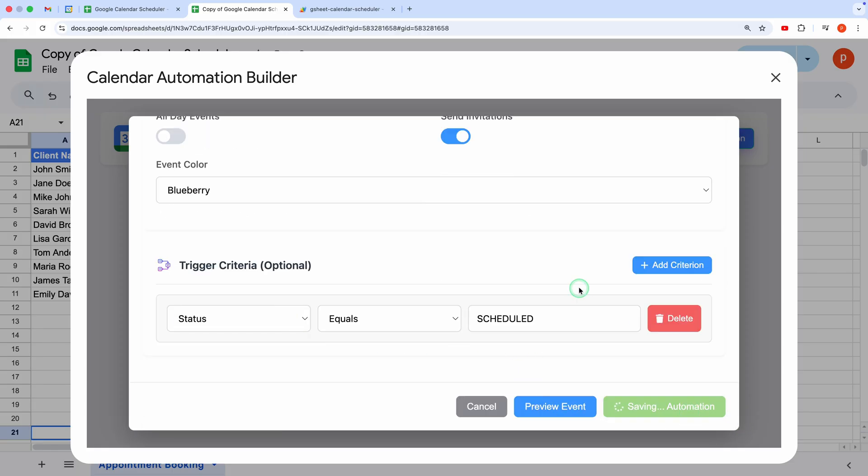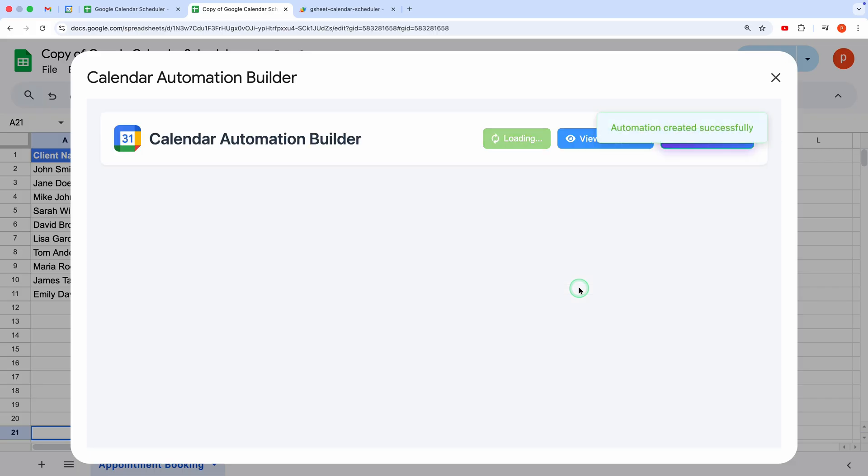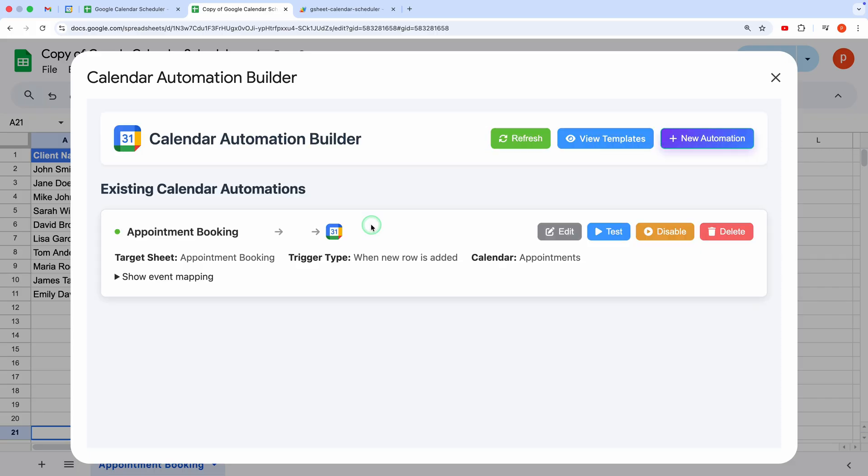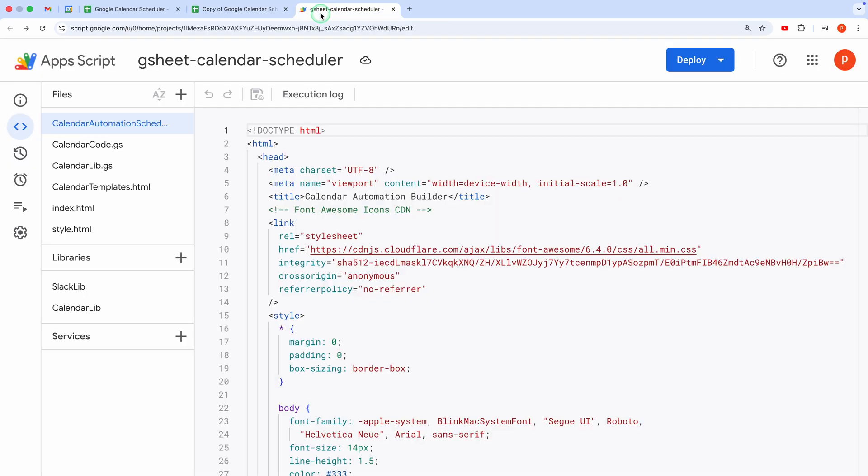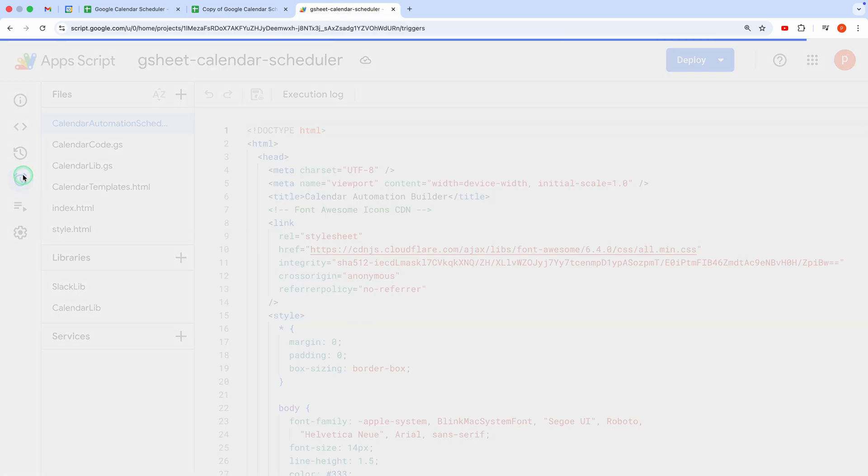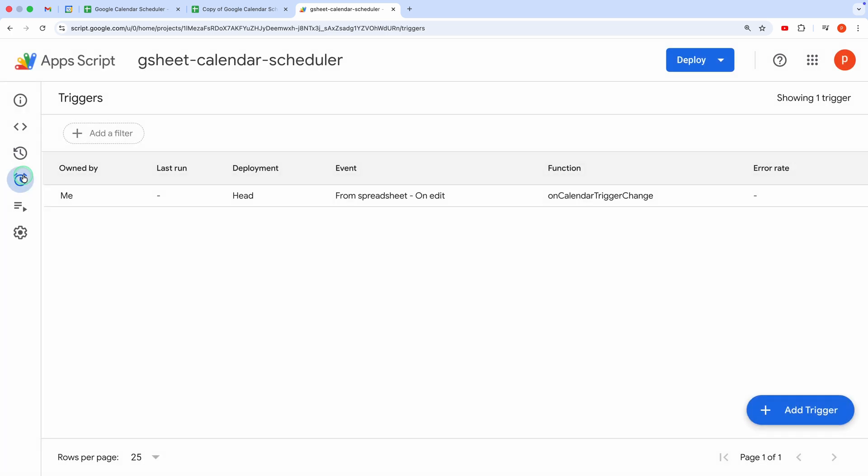Finally, hit Create Automation. Success! The workflow is saved and ready to test. Let me show you another important thing. If you check the Apps Script Editor under Triggers, you'll see a new trigger. This ensures that it will fire whenever a new row is added.